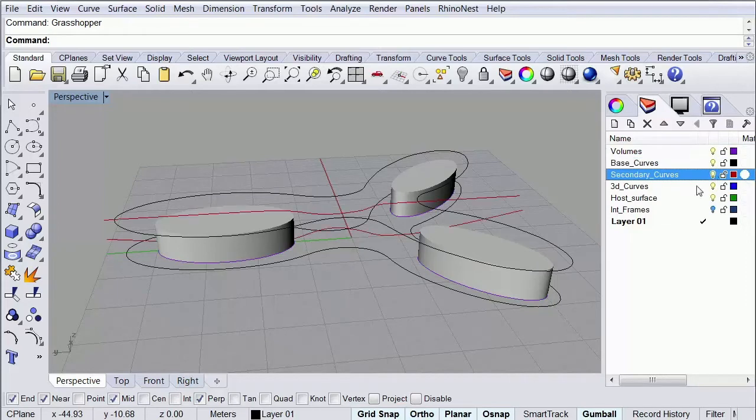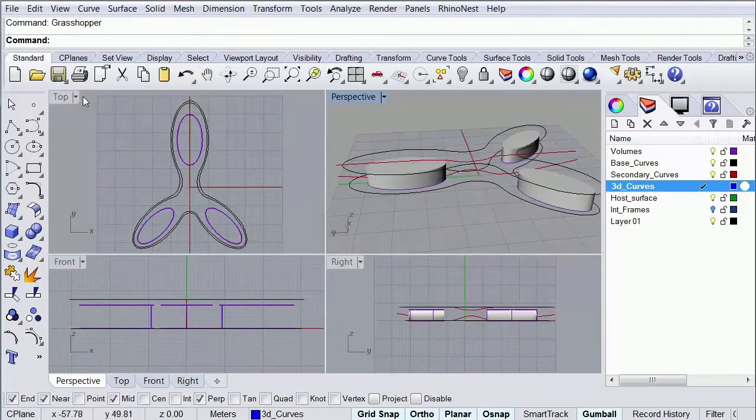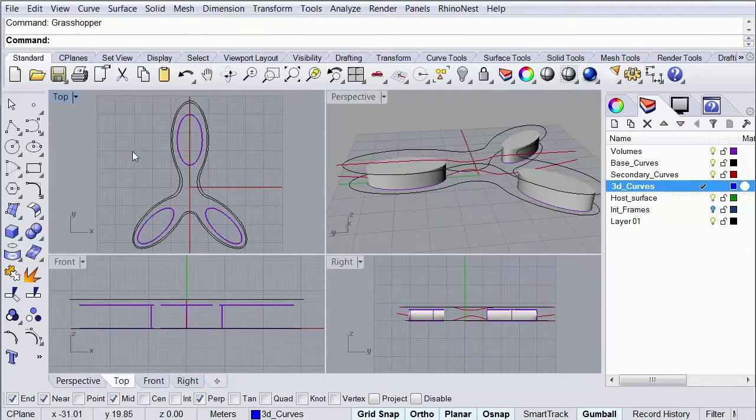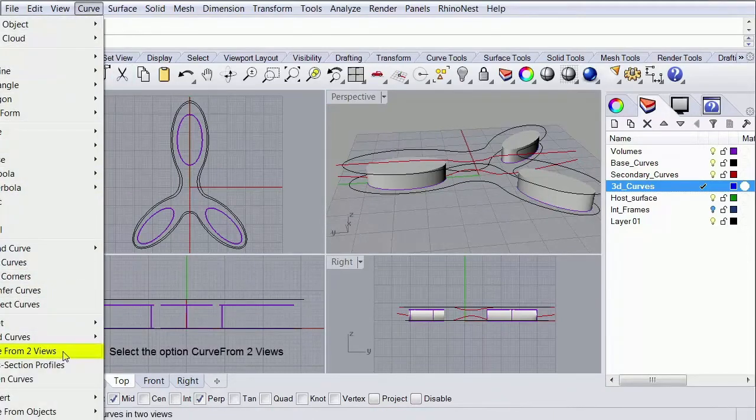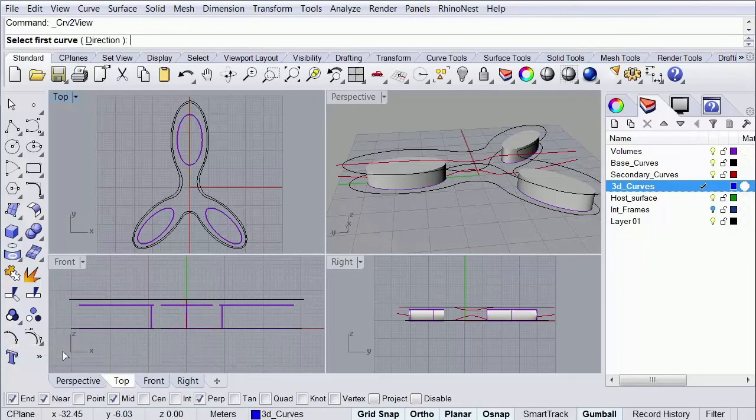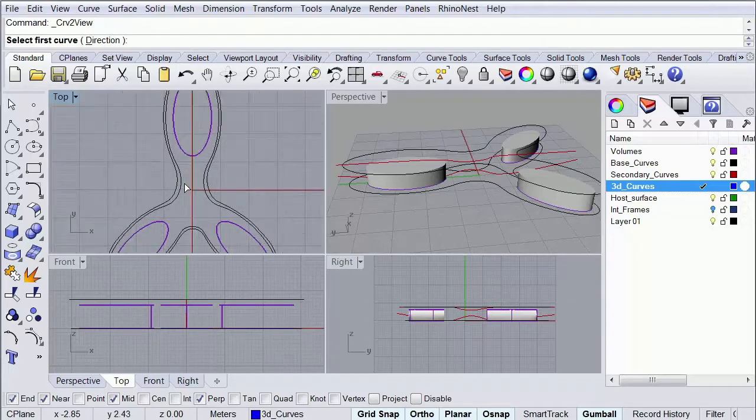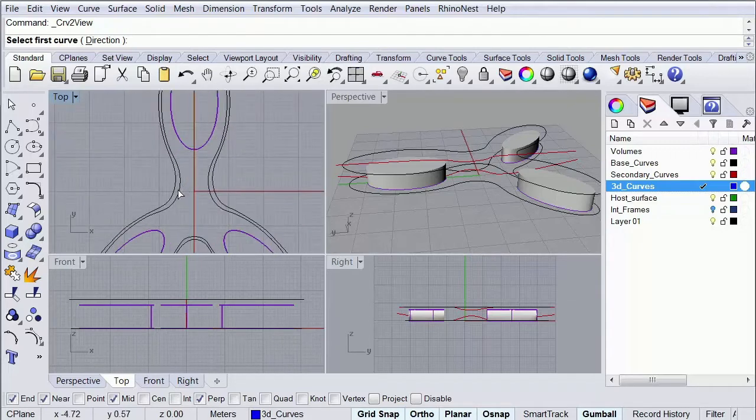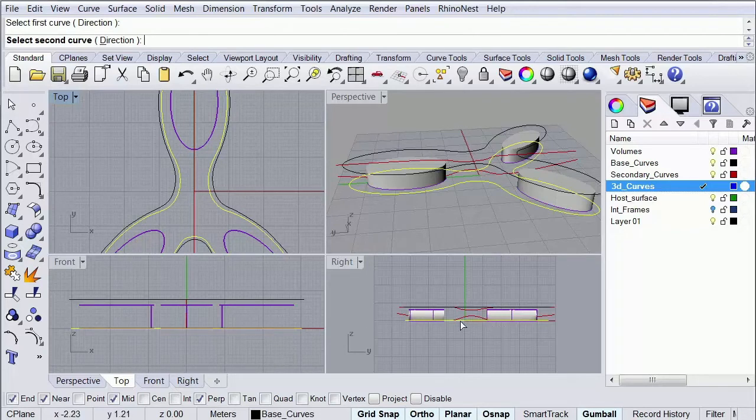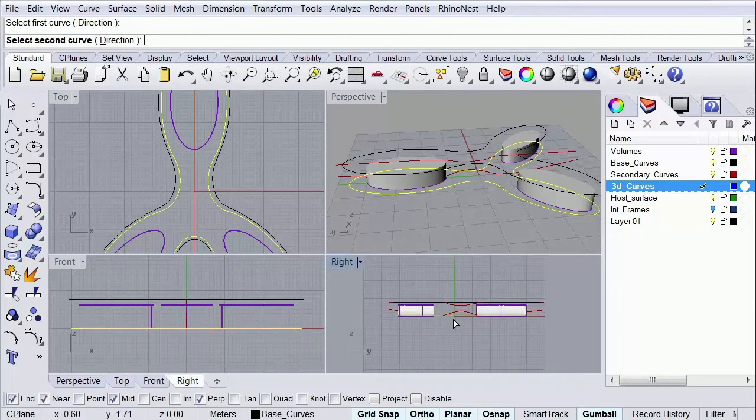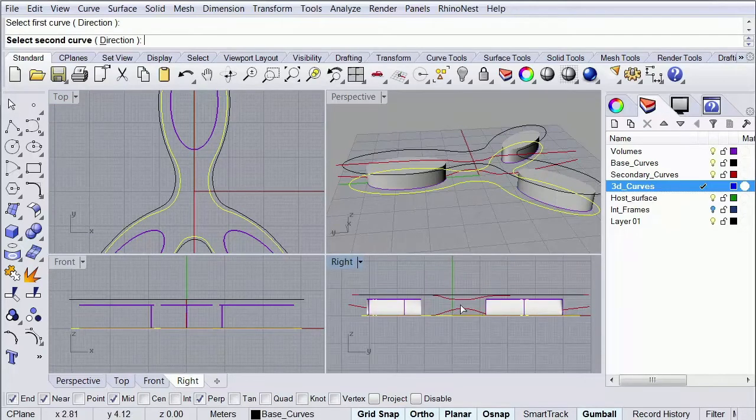So to start creating our surface, I'm going to activate my 3D curves layer over here and I'm going to go to my top view. Then I'm going to go to my curve tab and then I'm going to search for my curve from two views option. And what we're going to do here is to create a 3D curve using our reference curves that we have over here. So the first thing that I'm going to do is to select this curve and then I'm going to move to my right view and select this red curve that I have over here.